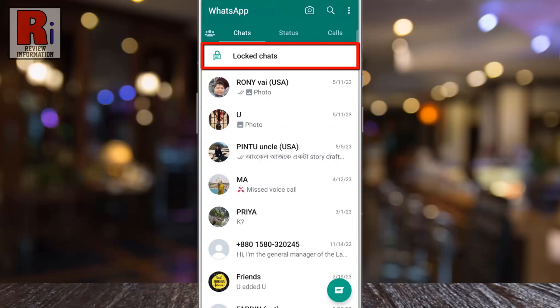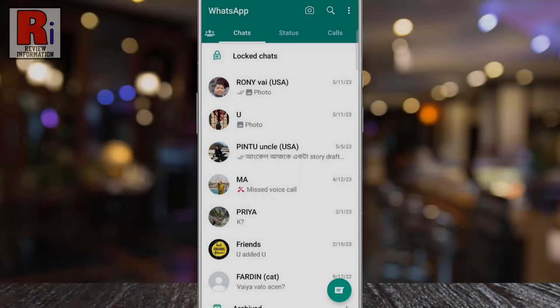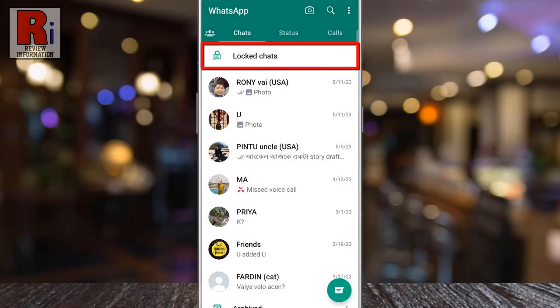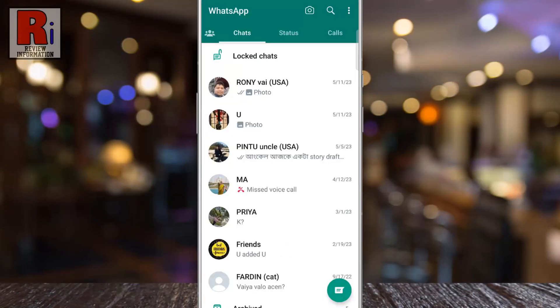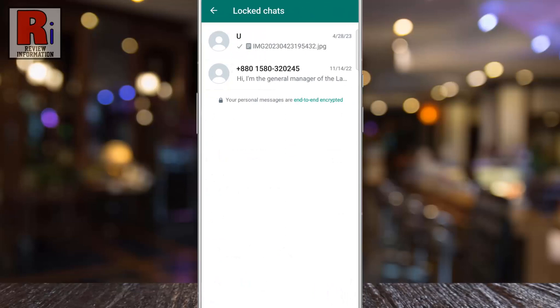You will then see the locked chats at the top of your chats, where you will get all the locked chat conversations. Tap here to see all the chats, then touch the fingerprint sensor to unlock and you will see all the chats you have locked.